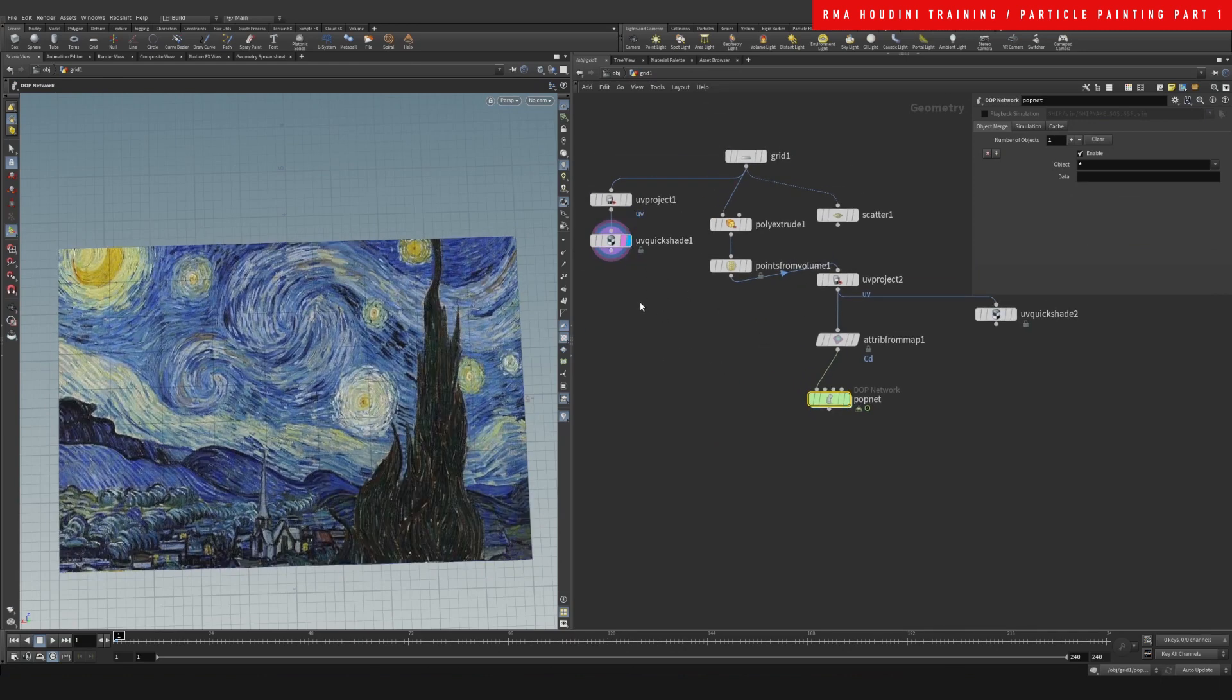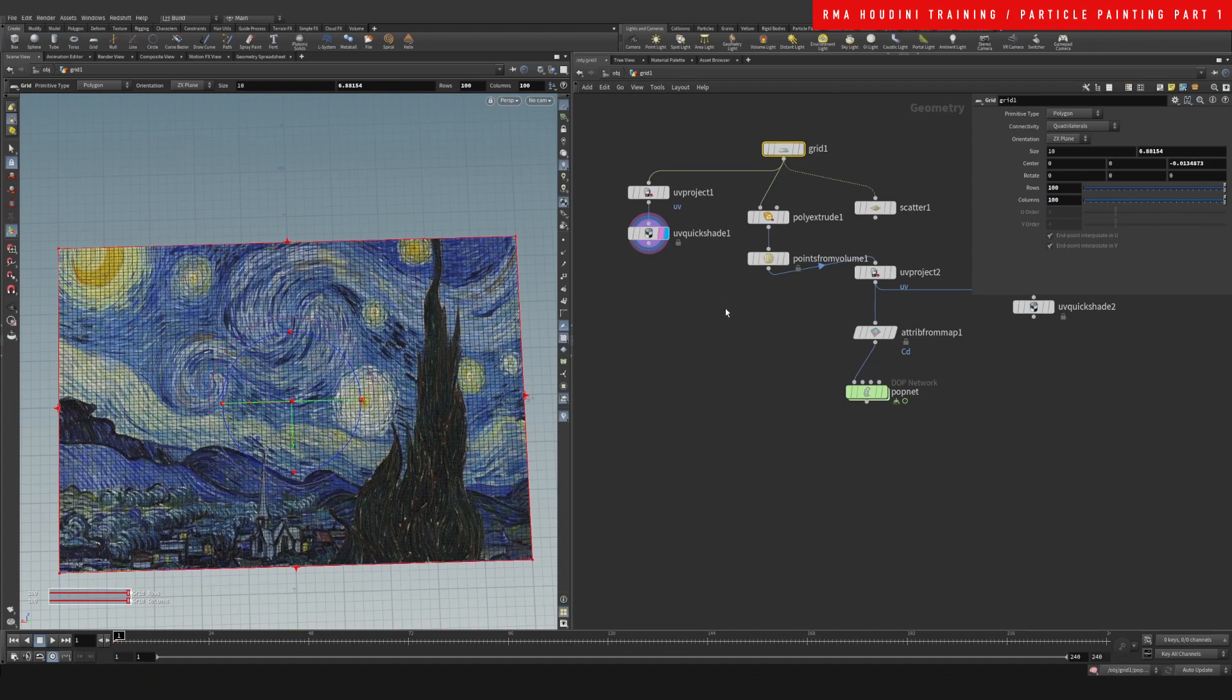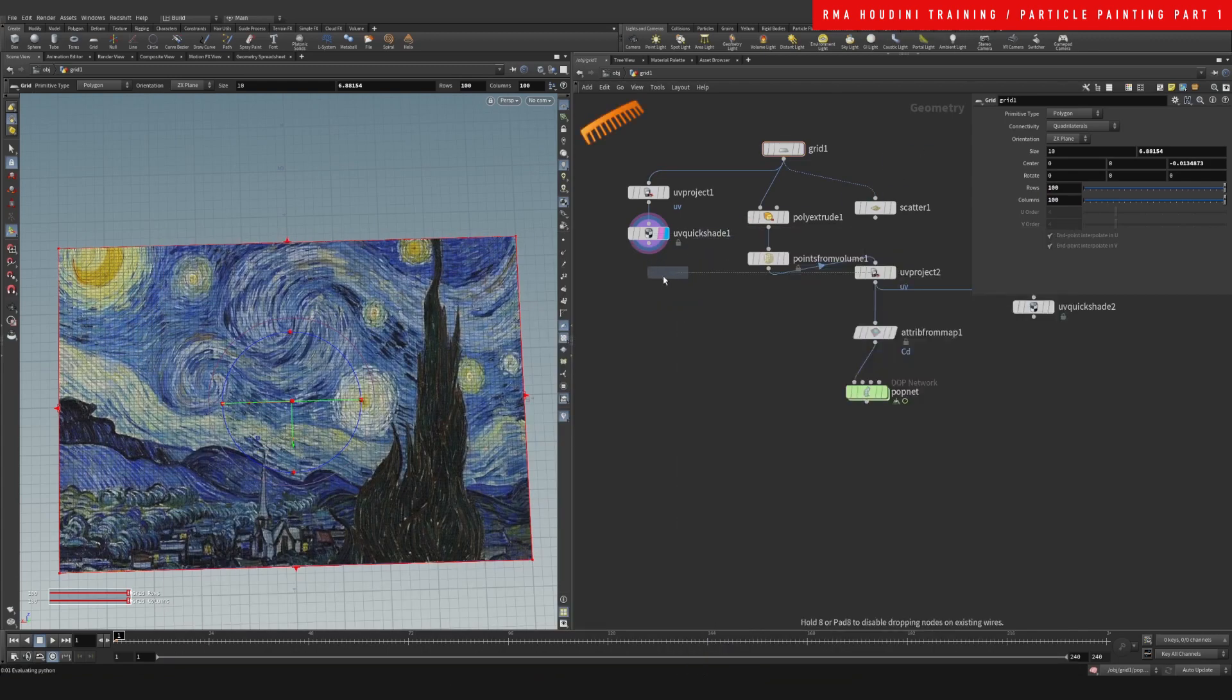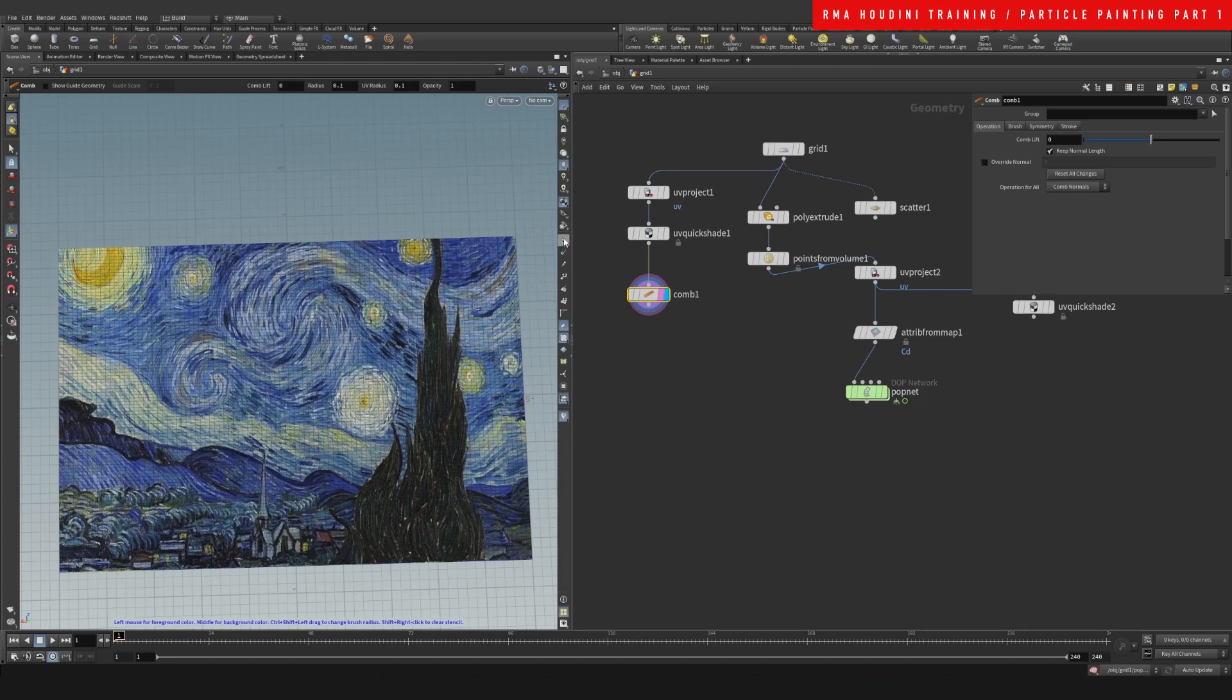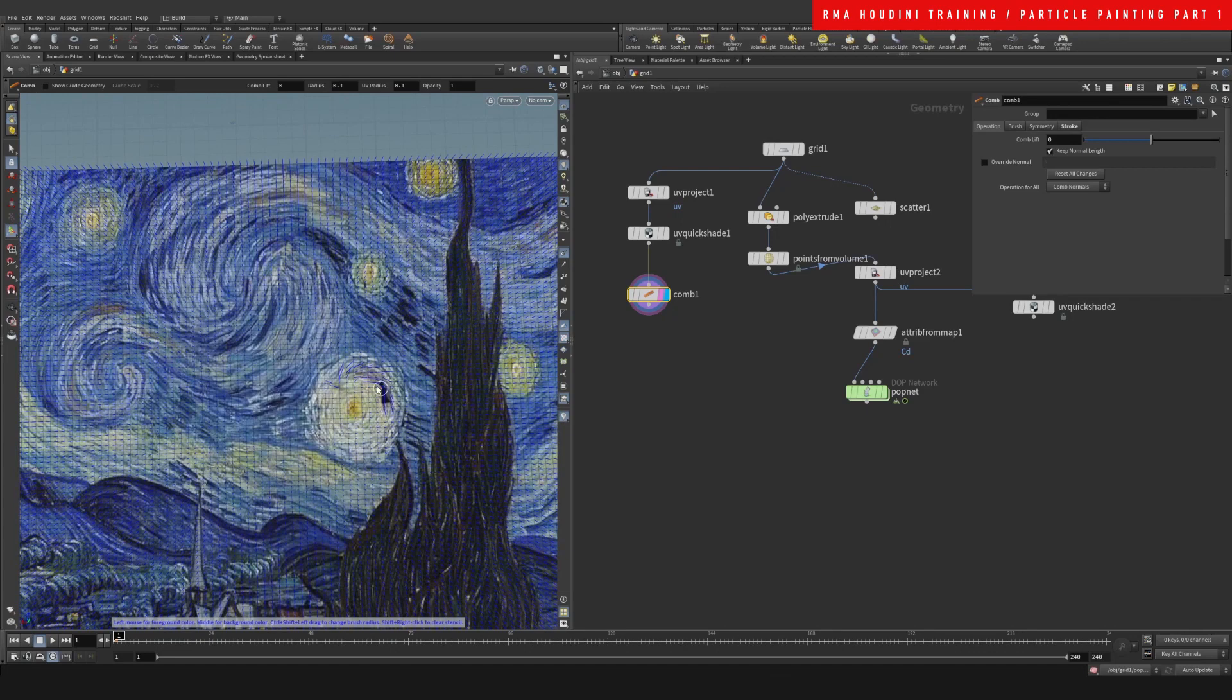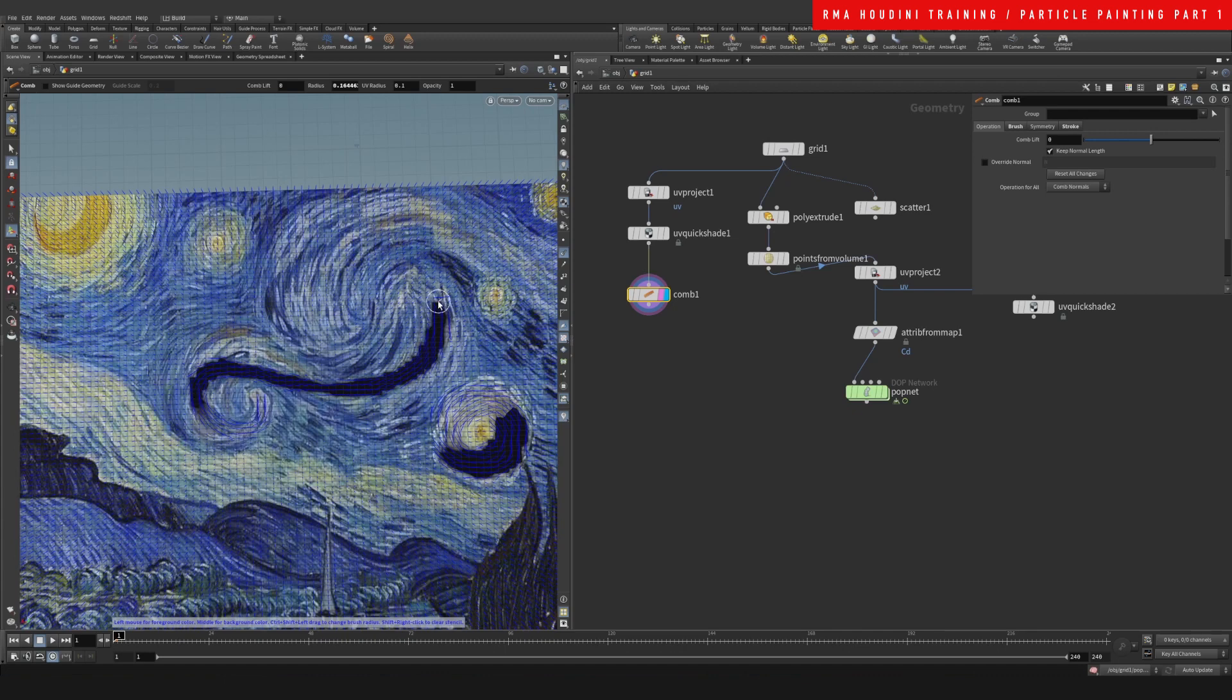In order to do that, let's come back into our Quick Shade and I'm going to give our grid more points. Then we're going to do a Comb. What we're going to do with the Comb is basically paint our normals, so the brush symmetry stroke operation. We're going to enable our normals here and if you can see, you can paint your normals.